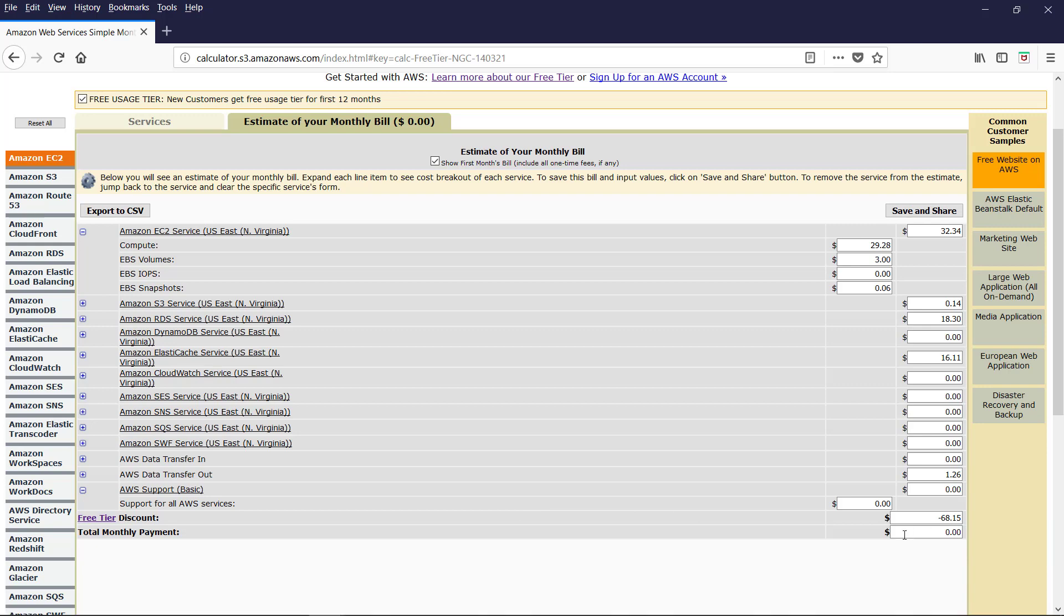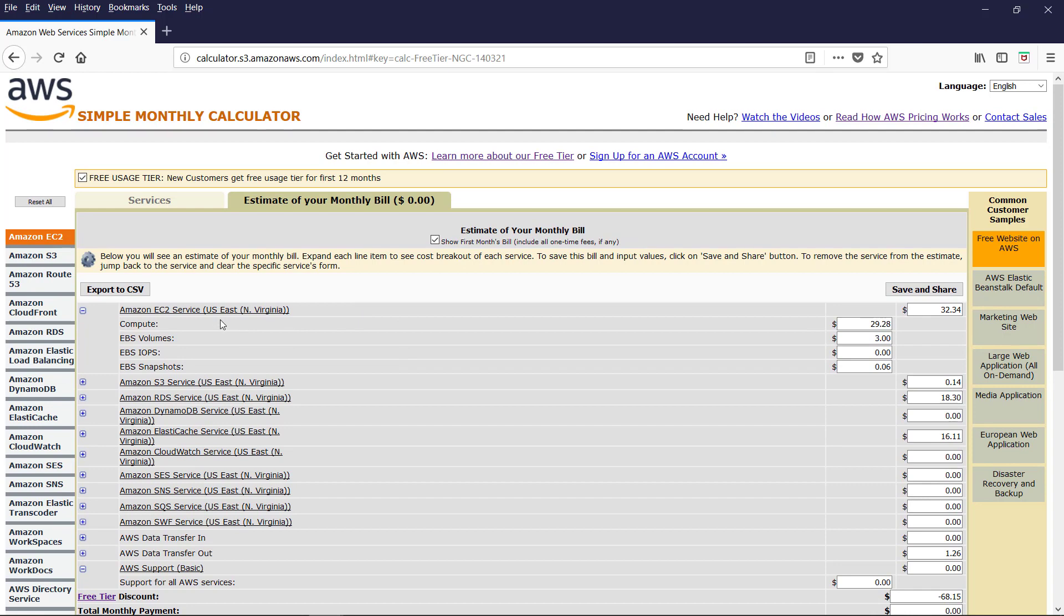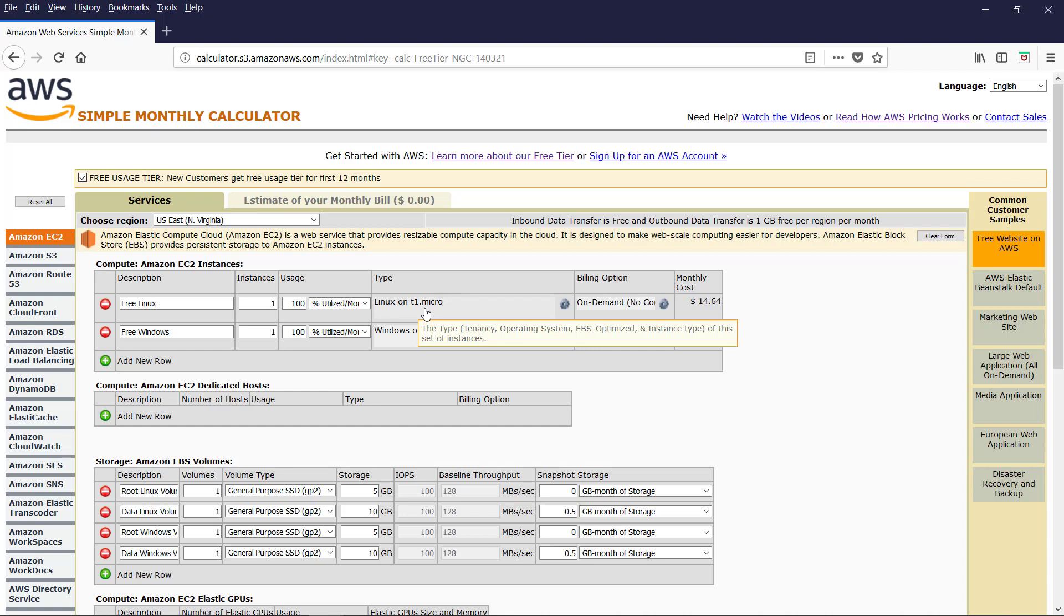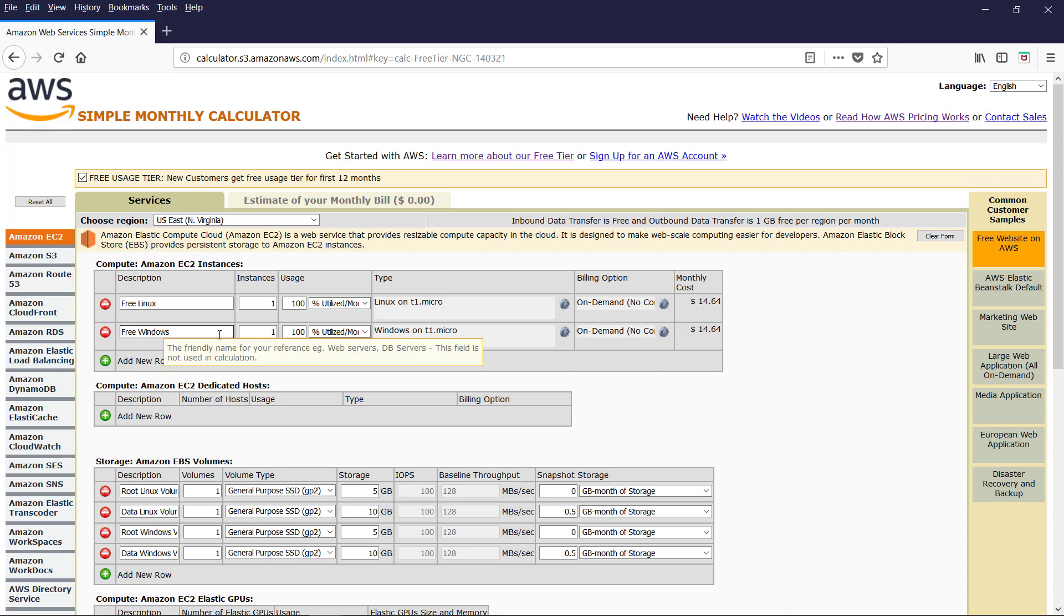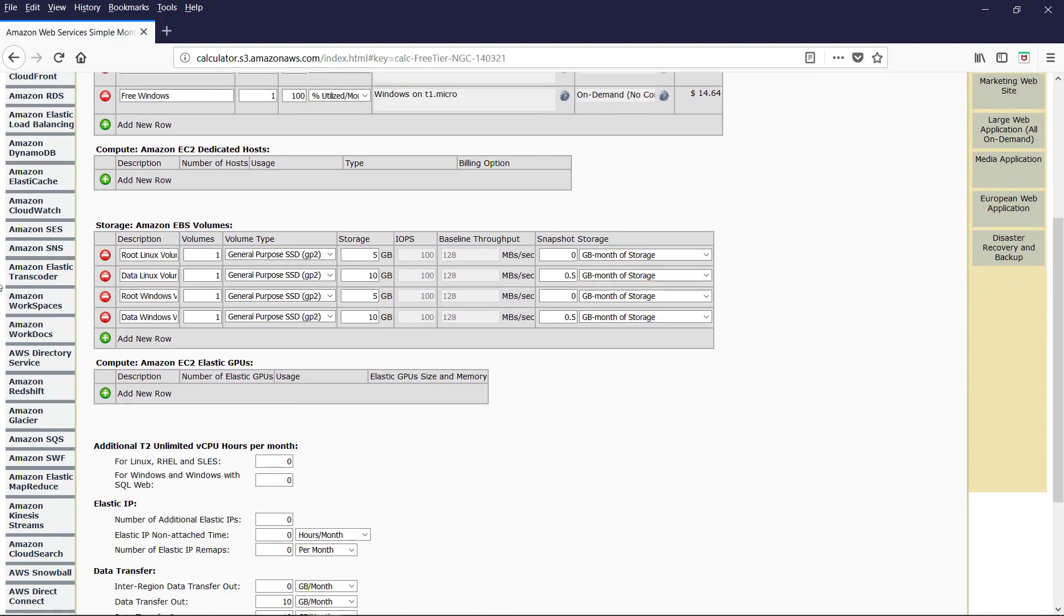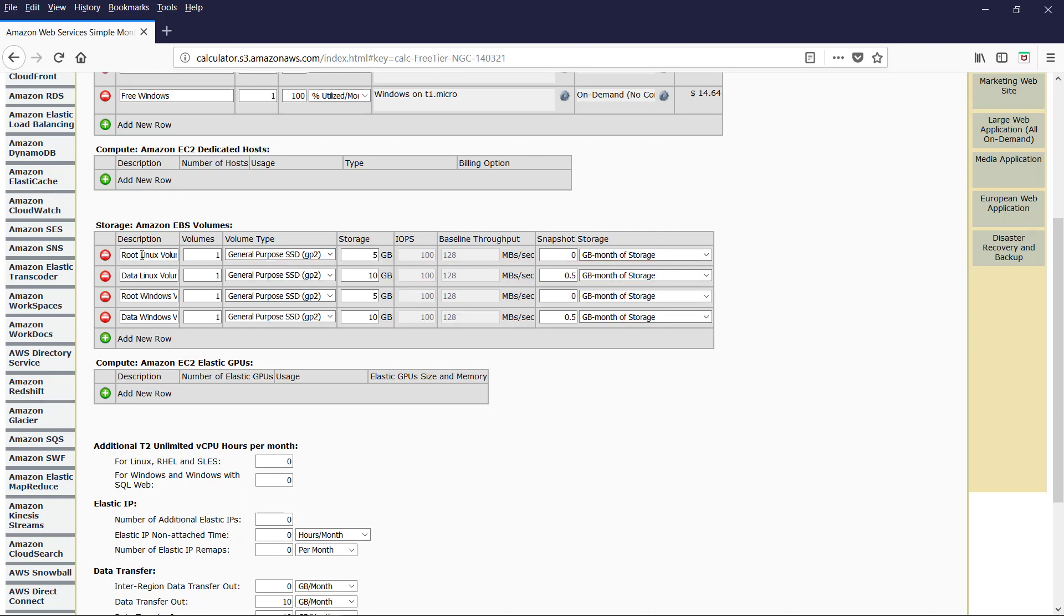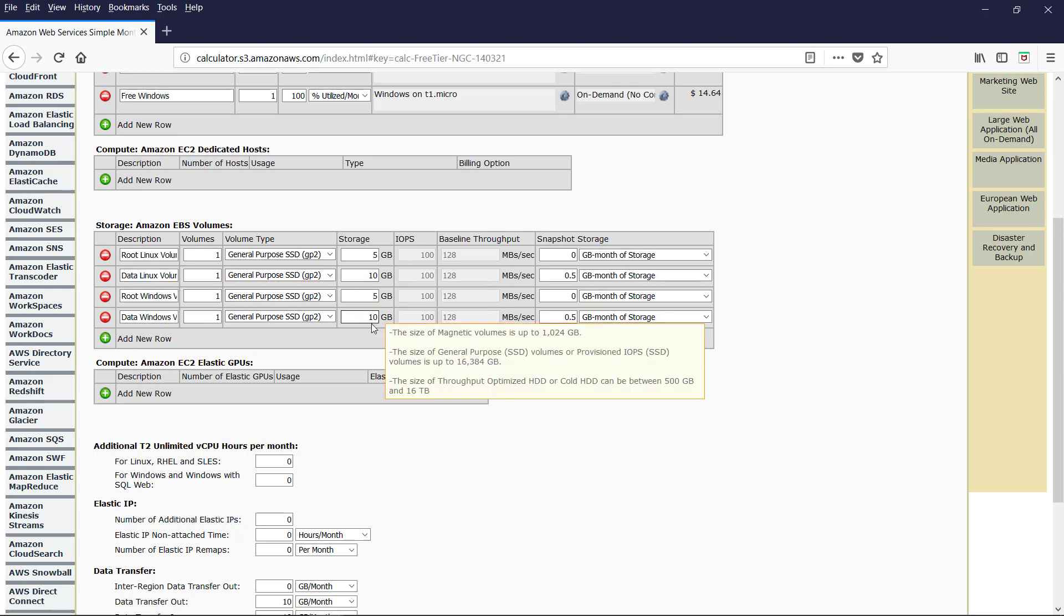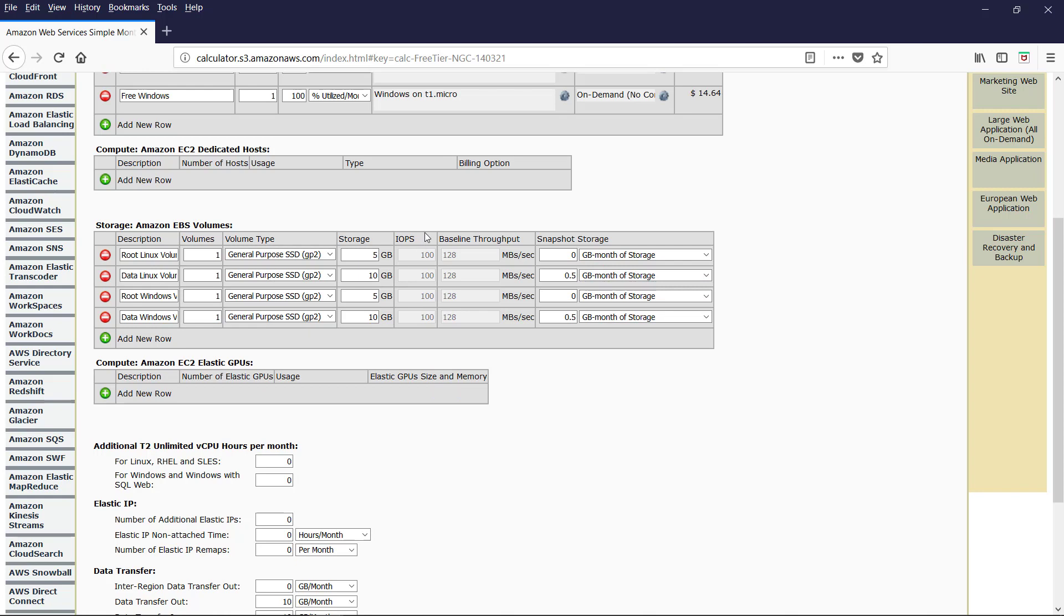The net monthly payment is 0. This is good to start and practice and gain hands-on experience. Let us click on each of these to see the details. Here for hosting a free website. It selected one free Linux server. That is T1. Micro instance. Monthly cost is 14.64. And one Windows server. And EBS volumes. For Linux. 5 GB for the root Linux volume. And 10 GB for data Linux volume. And this is for the windows. Root and data. Input output operations. IOPS is 100. The default value. Baseline throughput is the default. And snap storage. Let us leave the default values here.